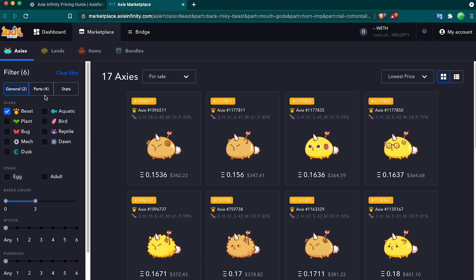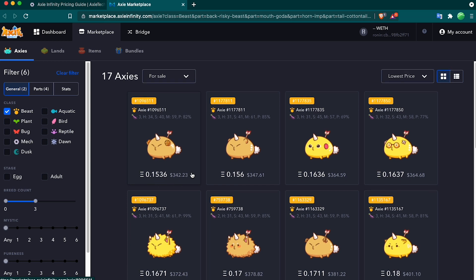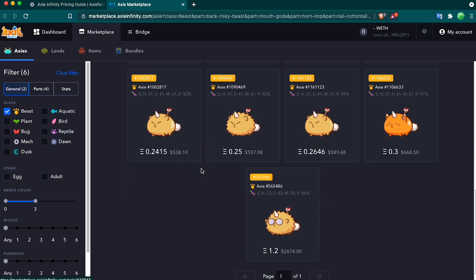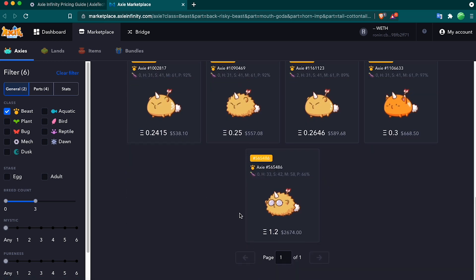That would be the horns, the mouth, the back, and the tail. As you can see, there's 17 other Axies with the same four parts as the one I'm interested in. The lowest one is 0.1536 ETH, and the most expensive one is 1.2 ETH.